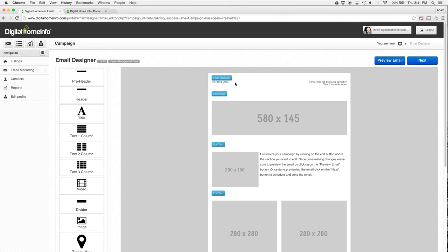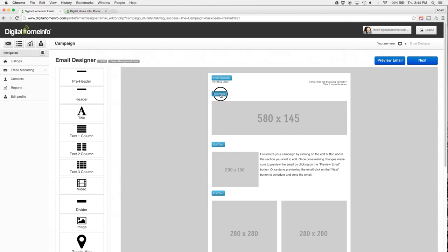When I do that, it says it's saved and now the email refreshes and you can see it says Free Book Blog Class. So one of the things I notice is that I want to put an image up here to kind of help my email stand out, make it look great.